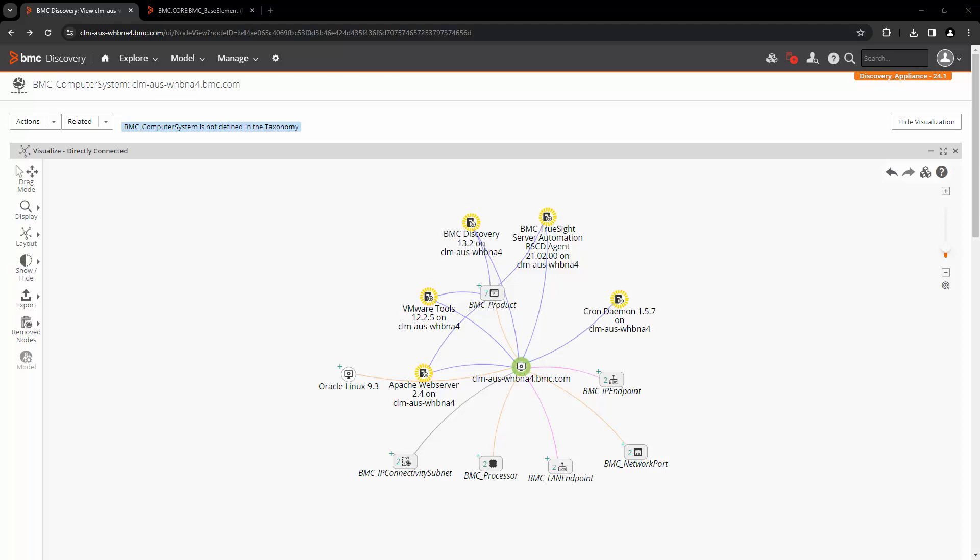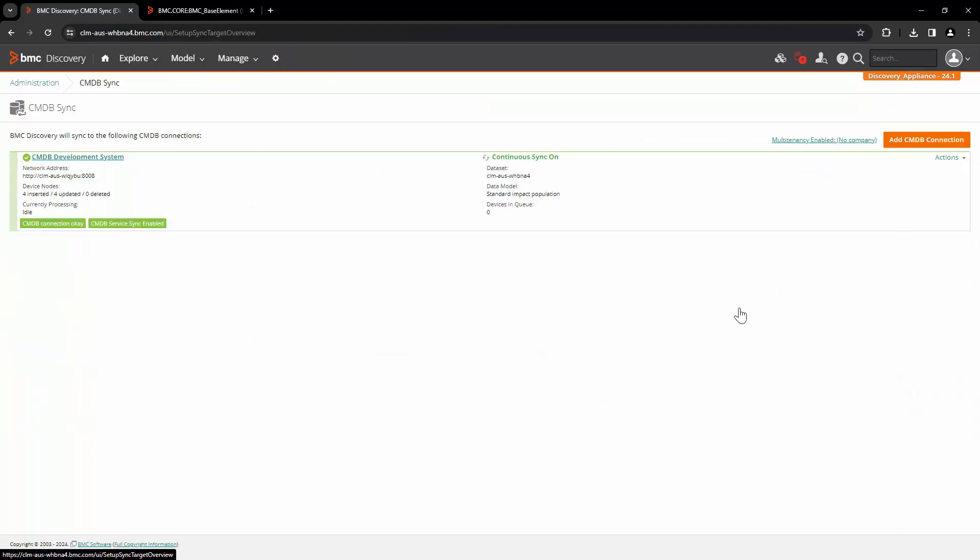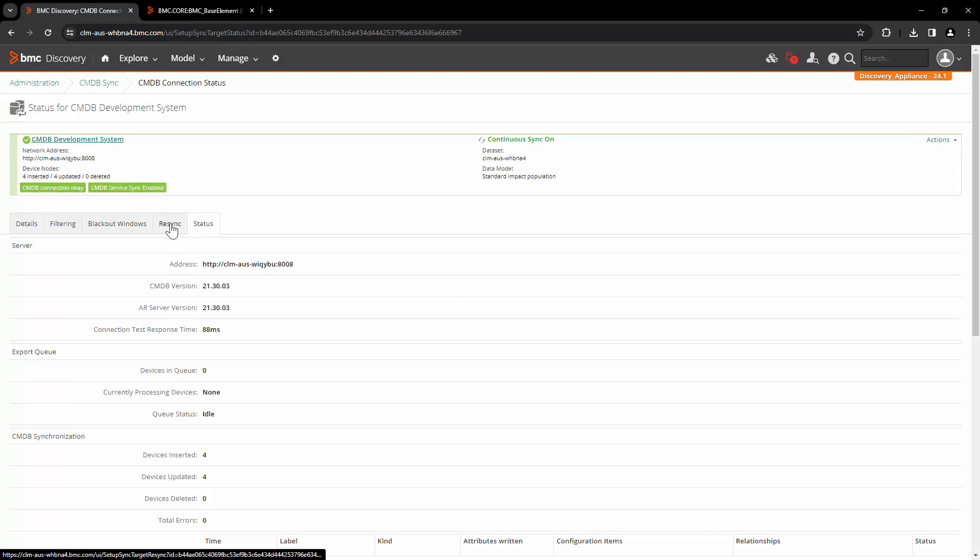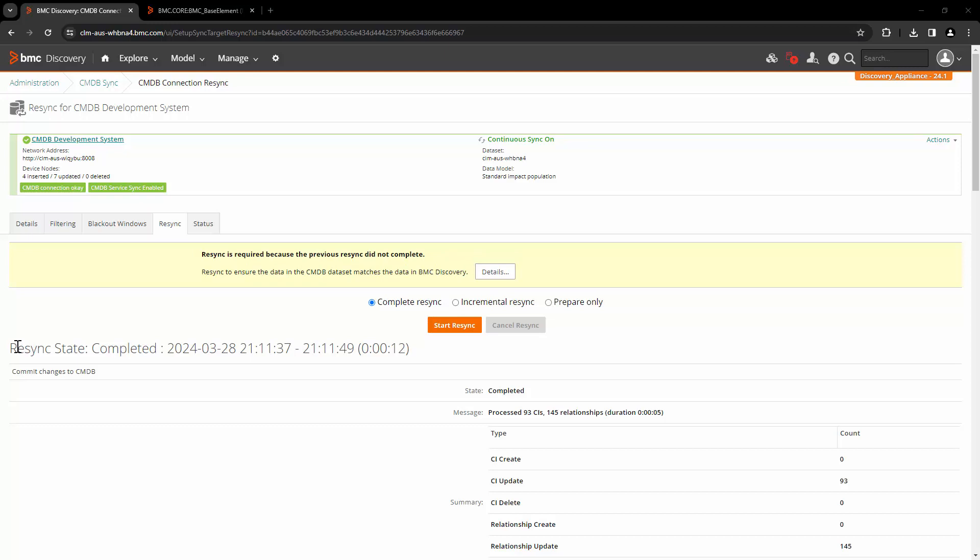For example, in this case, because of a manual update, the data is a mismatch. So we will go to administration and CMDB sync. Open the connection. Click on the resync tab and click on start resync. Here we can see that the resync is completed.